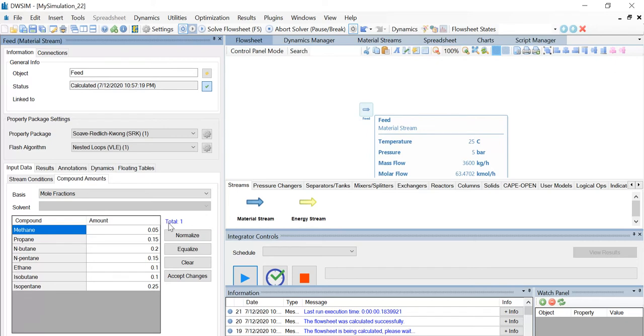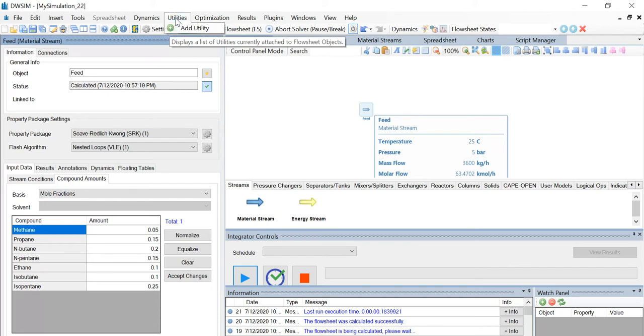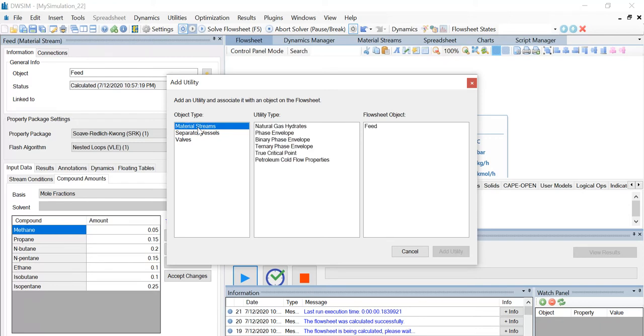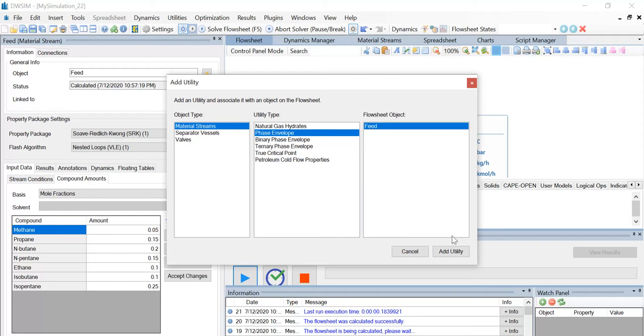Now let's select the utilities menu from the toolbar on top. Click on add utility. Select the object type as material streams, utility type as phase envelope, and the flowsheet object as feed. Click on add utility.